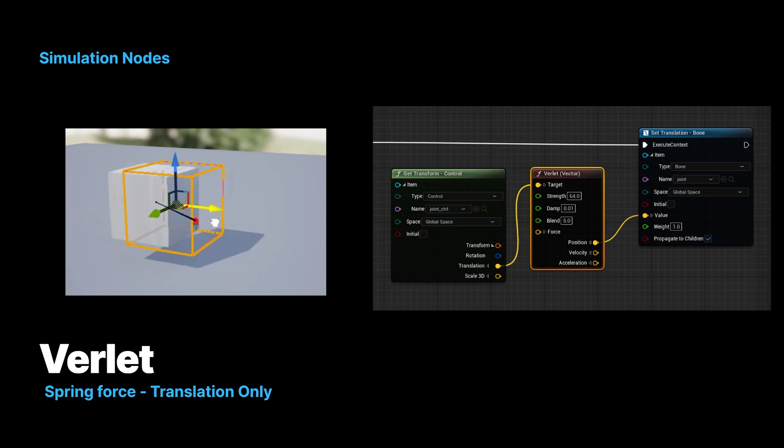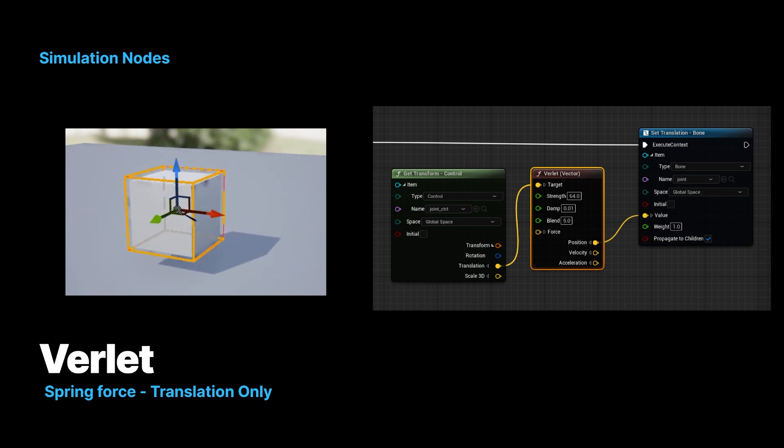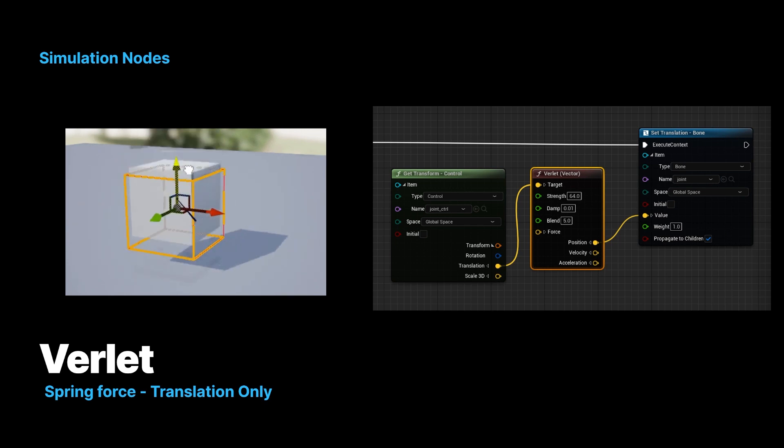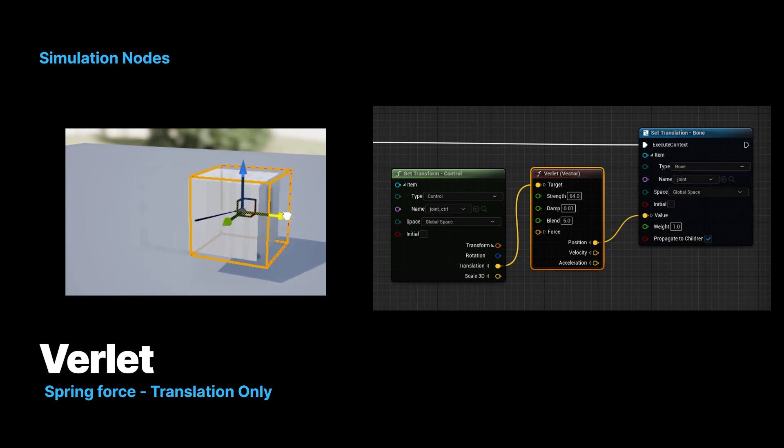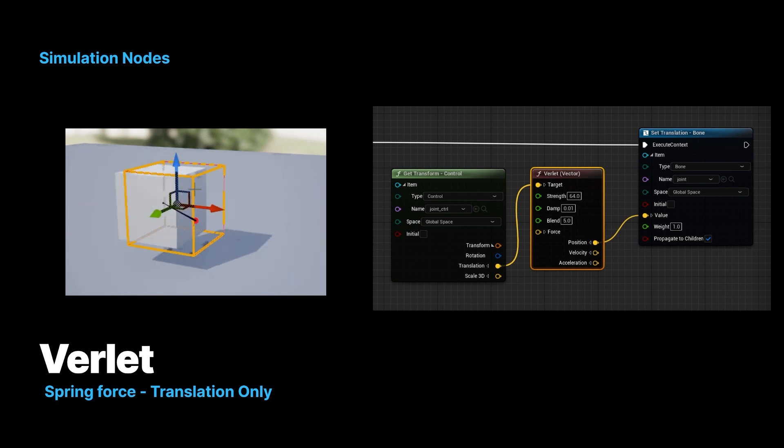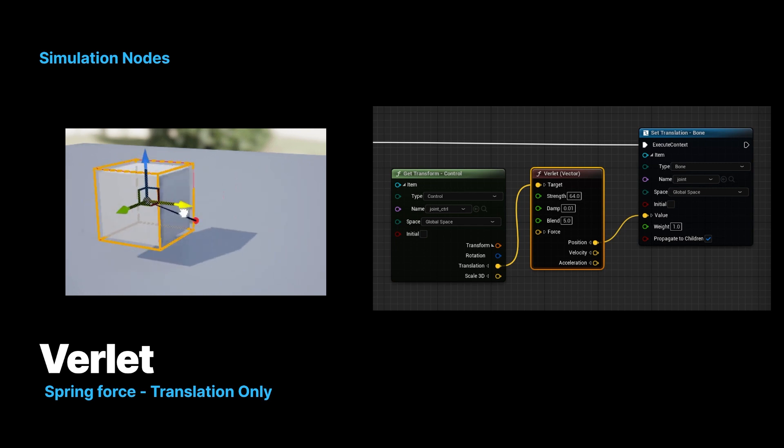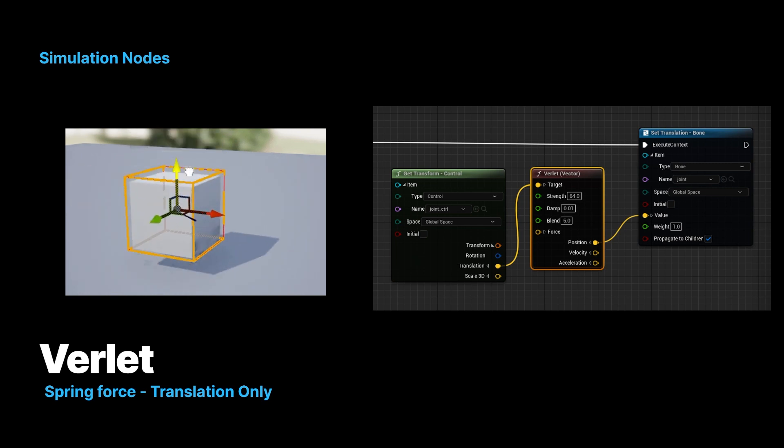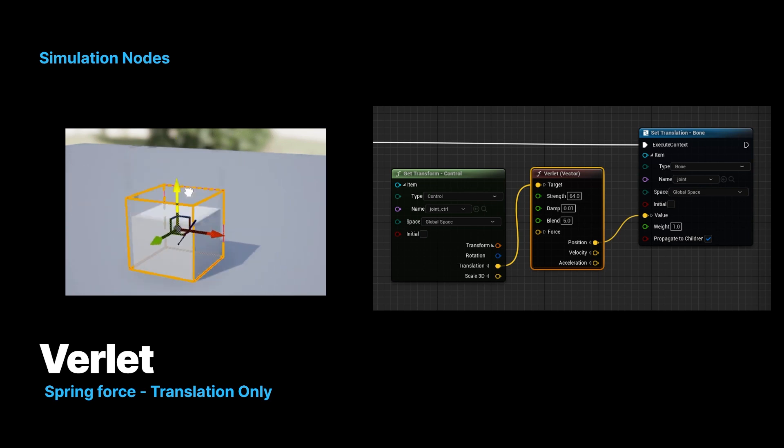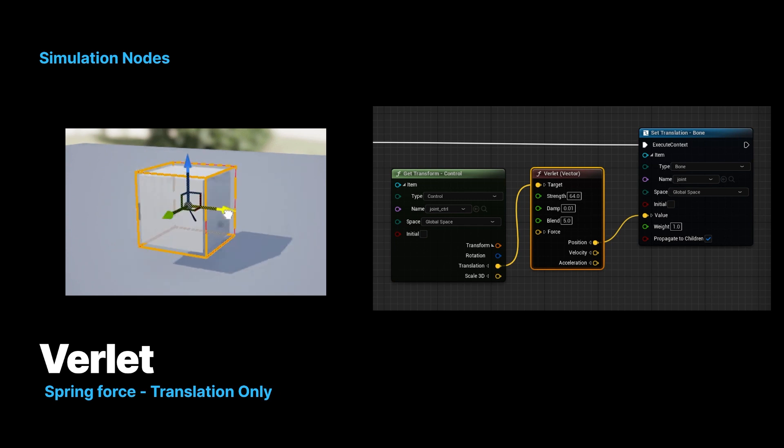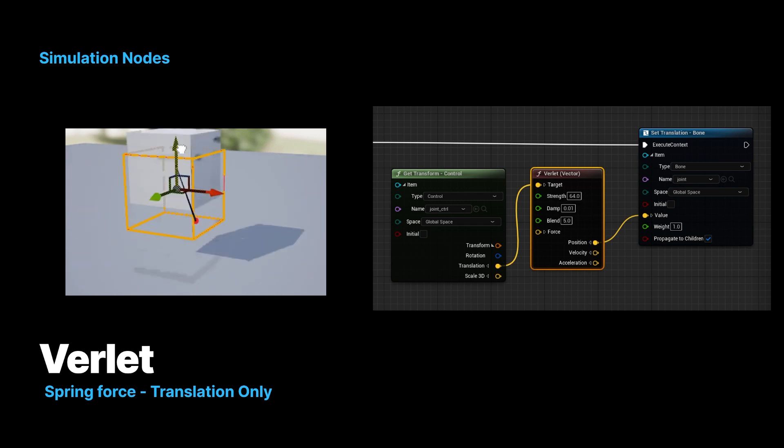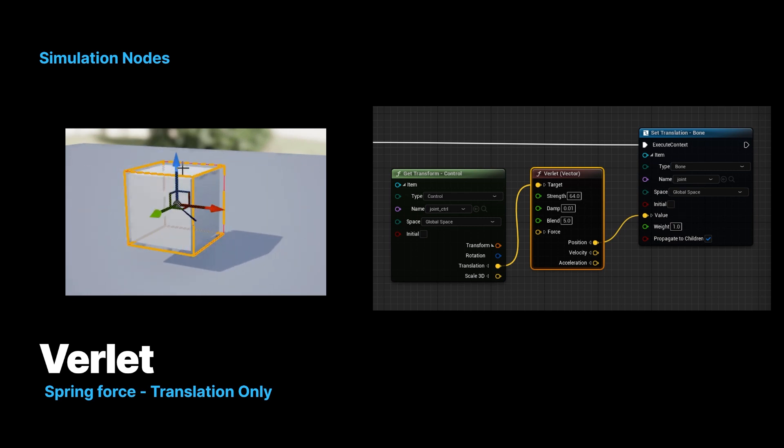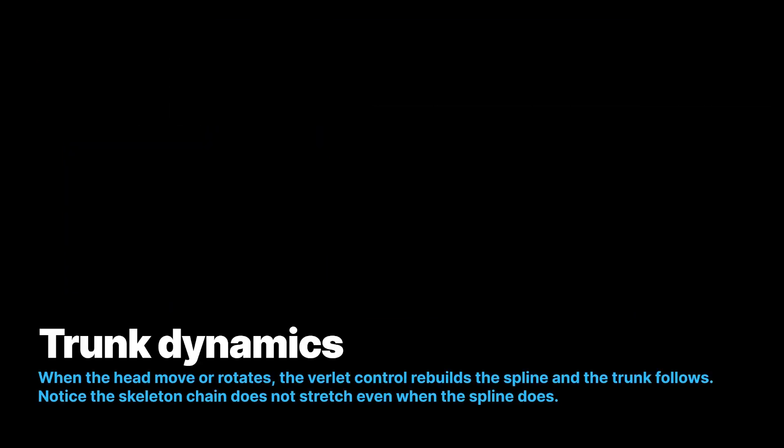The Verlet is probably the most useful and versatile. It basically creates a spring force through translation. So you put in a control, in this case it's that yellow control cube, and the Verlet node runs, and using strength and dampening and blending forces, it tries to match the position. So what you get is a resultant transform, in this case translation, that is trying to get to the spot, but having a hard time, so it's overshooting and giving a spring-like effect.